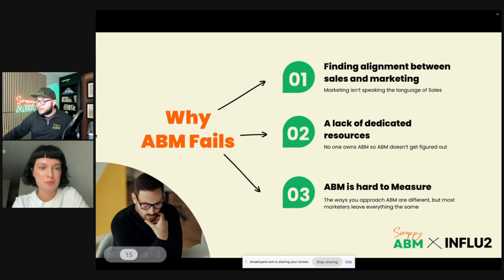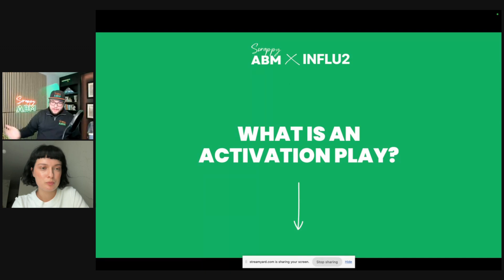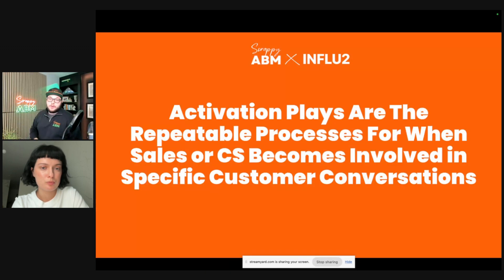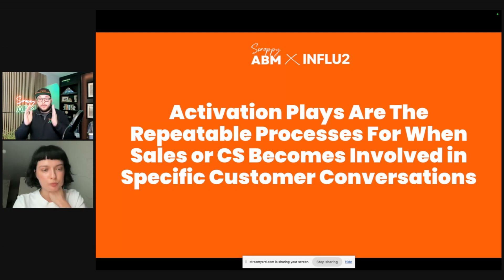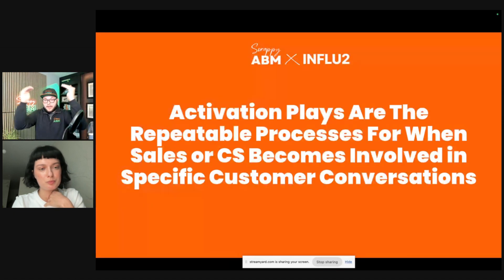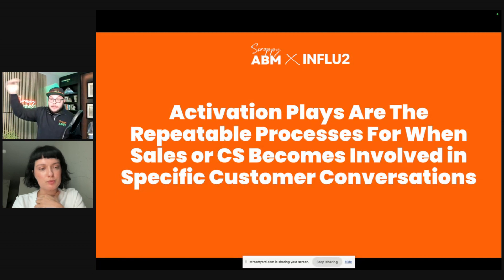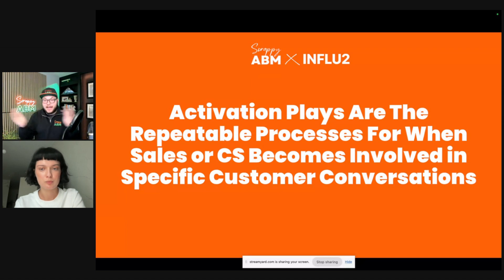What you do is what we refer to as an activation play. The definition: activation plays are the repeatable processes for when sales or CS become involved in specific customer conversations. That sounds really basic, and it is by design. For example, you have customer accounts showing significant levels of utilization, coming right up against their ability to use the platform — that's an expansion playbook. You activate your CS team to expand that account because they're massively using the platform and need to move up in tier.